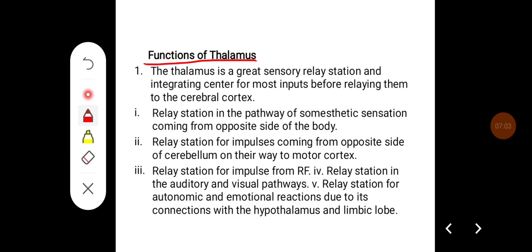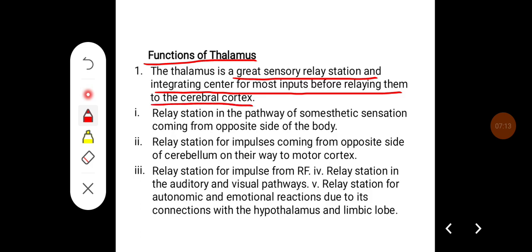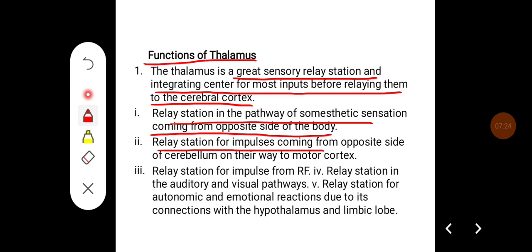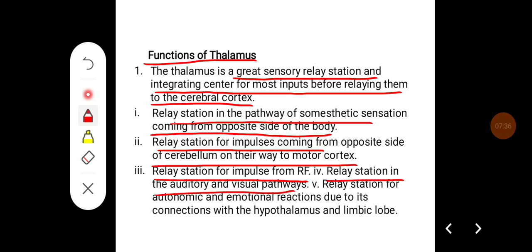The important functions of the thalamus are: it is a great sensory relay station and integrating center for most inputs before relaying them to the cerebral cortex; it is a relay station in the pathway of somatic sensation coming from the opposite side of the body; a relay station for impulses coming from the opposite side of the cerebellum on their way to the motor cortex; and a relay station for impulses from the reticular formation.